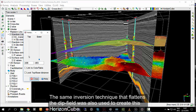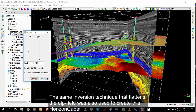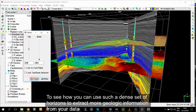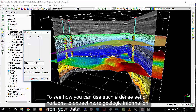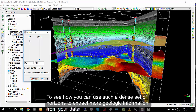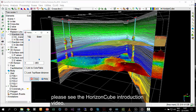The same inversion technique that flattens the DIP field was also used to create this horizon cube. To see how you can use such a dense set of horizons to extract more geologic information from your data, please see the horizon cube introduction video.